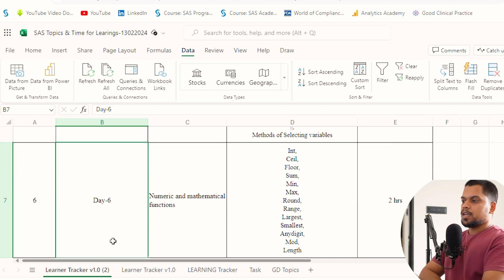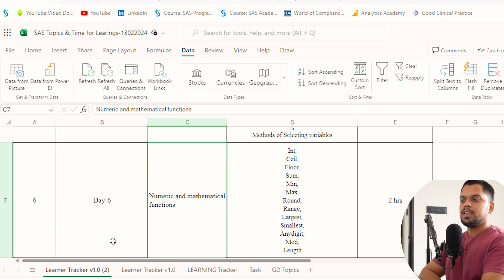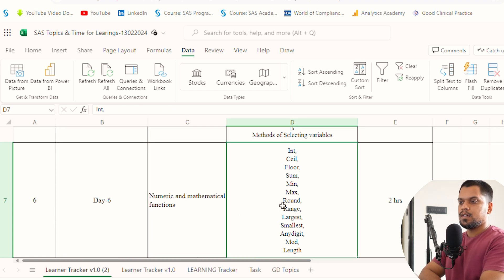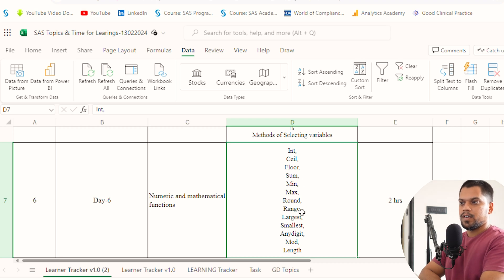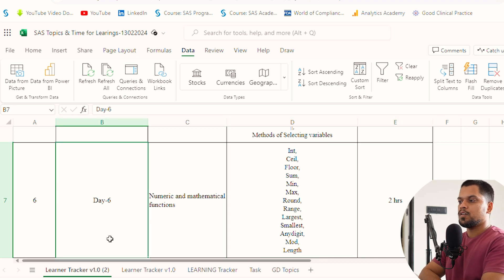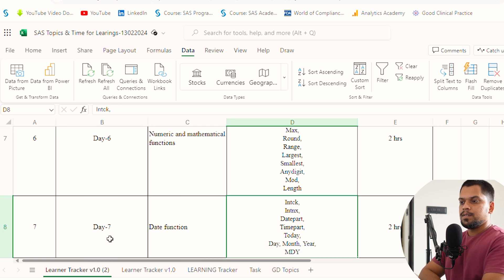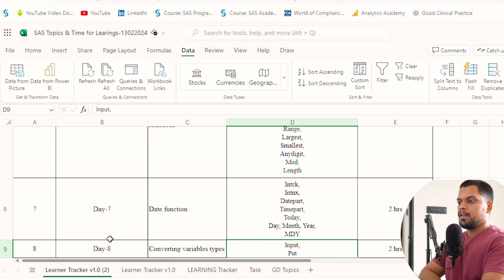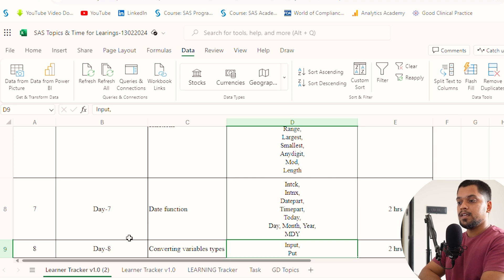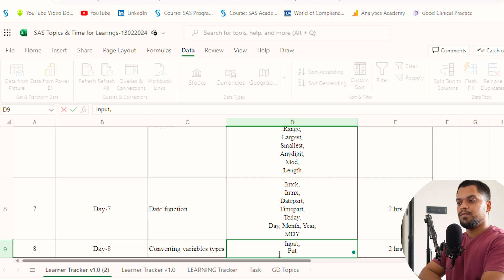Day 6, you can do numeric and mathematical functions. All the content names are written, showing which numeric functions you have to do. This can take up to two hours or more. Day 7, date functions. Day 8, converting variable type, which is very important because a lot of people get confused in this.